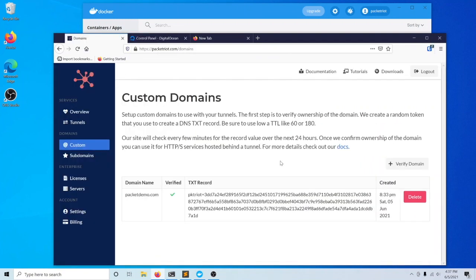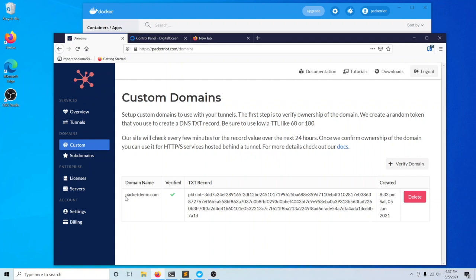This is just a way to repeat the operation in case you have any errors. Now that this operation is done, we can start using this domain for any of our tunnels and we can also use any subdomains for these tunnels as well.